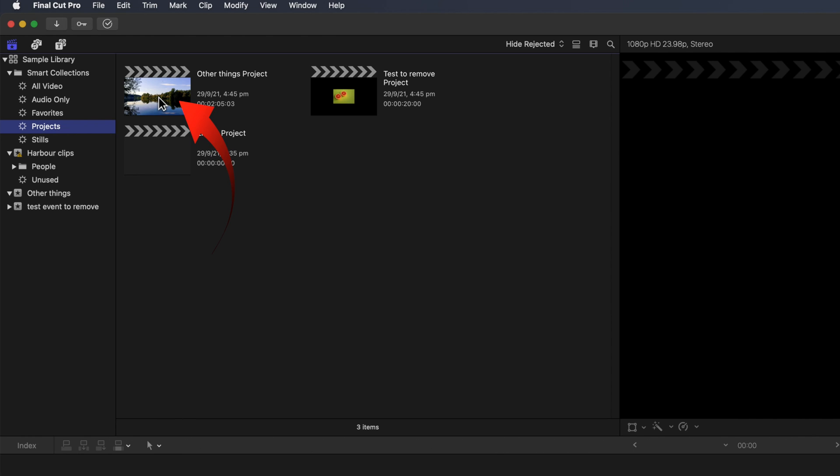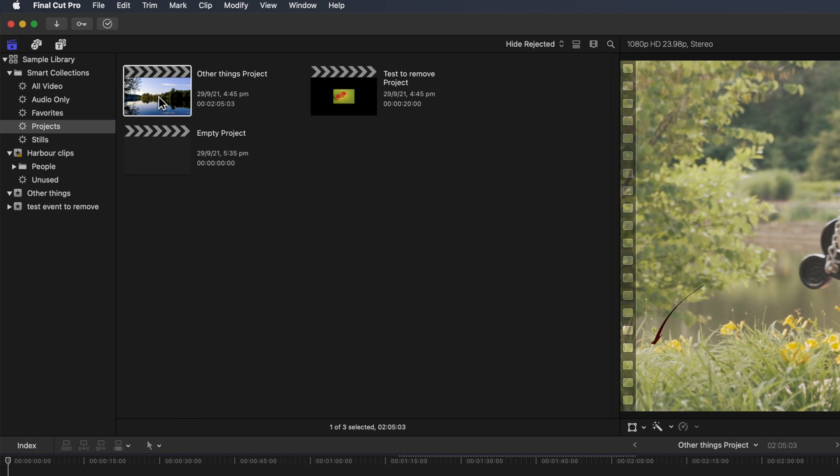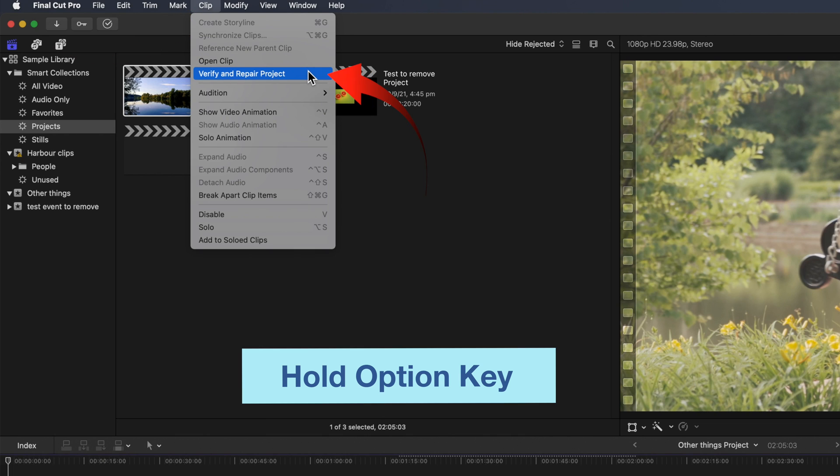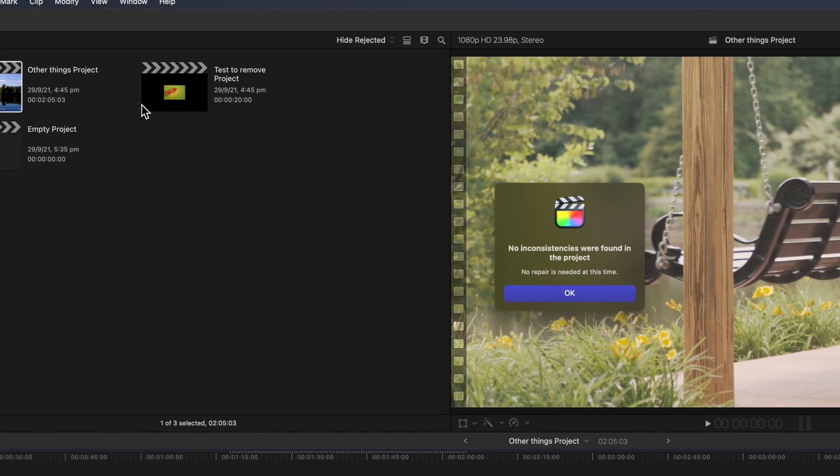Double click a project to make sure it's open in the timeline. Hold the Option key and select the Clip menu. You'll see a new command that wasn't visible before you had the Option key down. Verify and repair project.